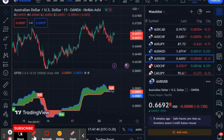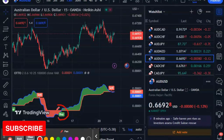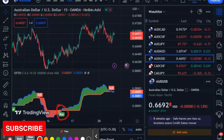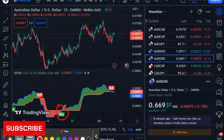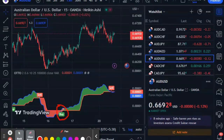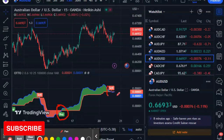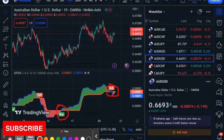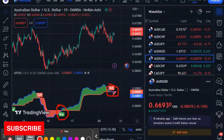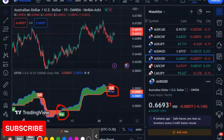When the red becomes green, it's a crossover and it automatically shows a buy signal. When the green comes to red, it automatically shows a sell signal.